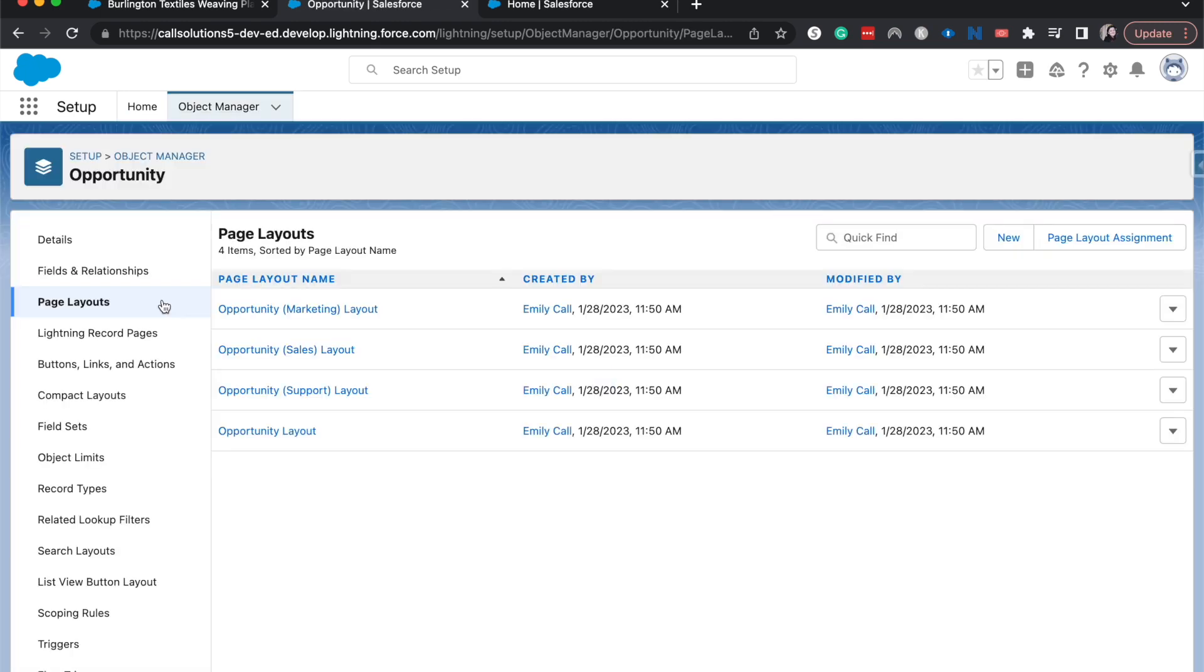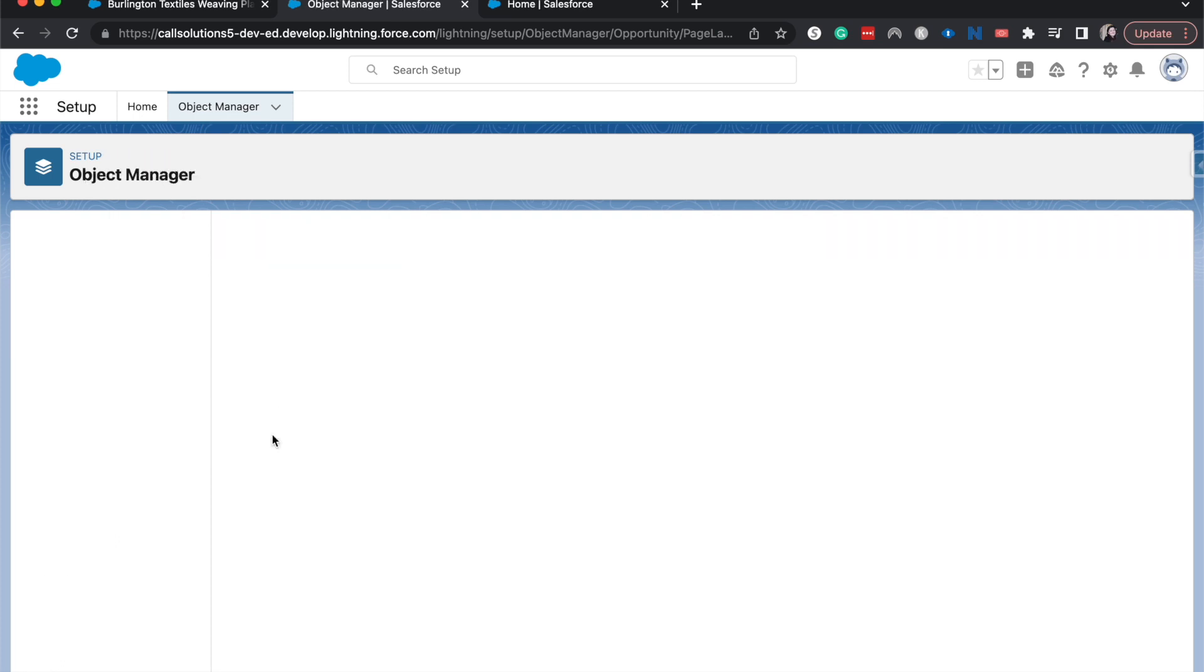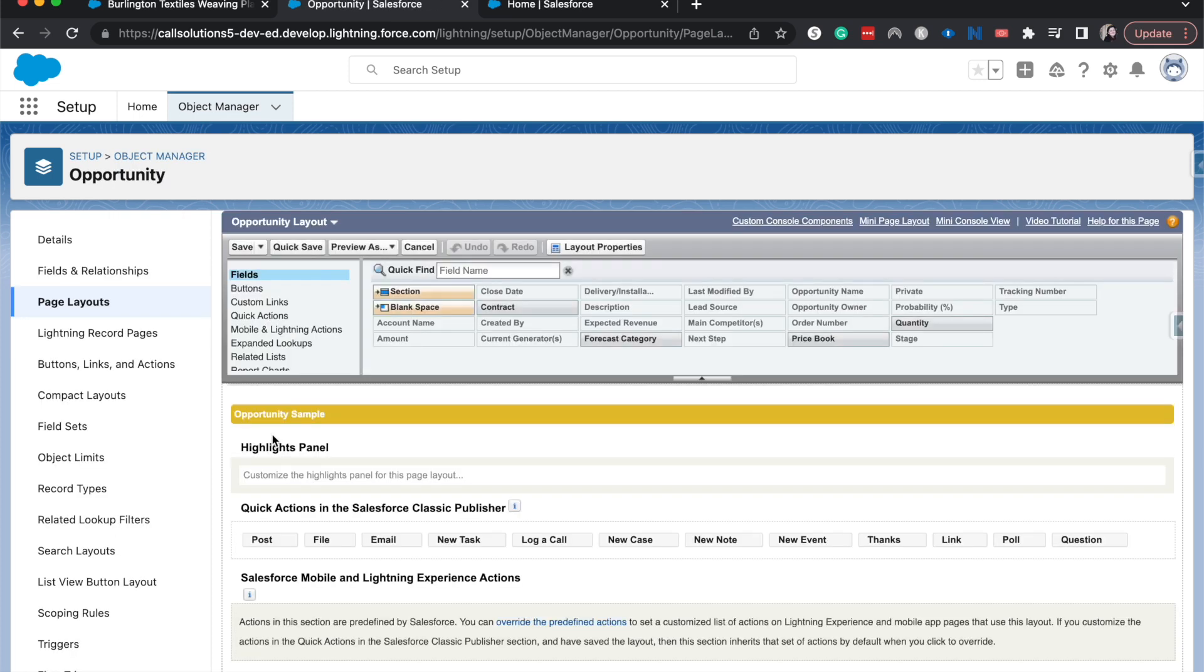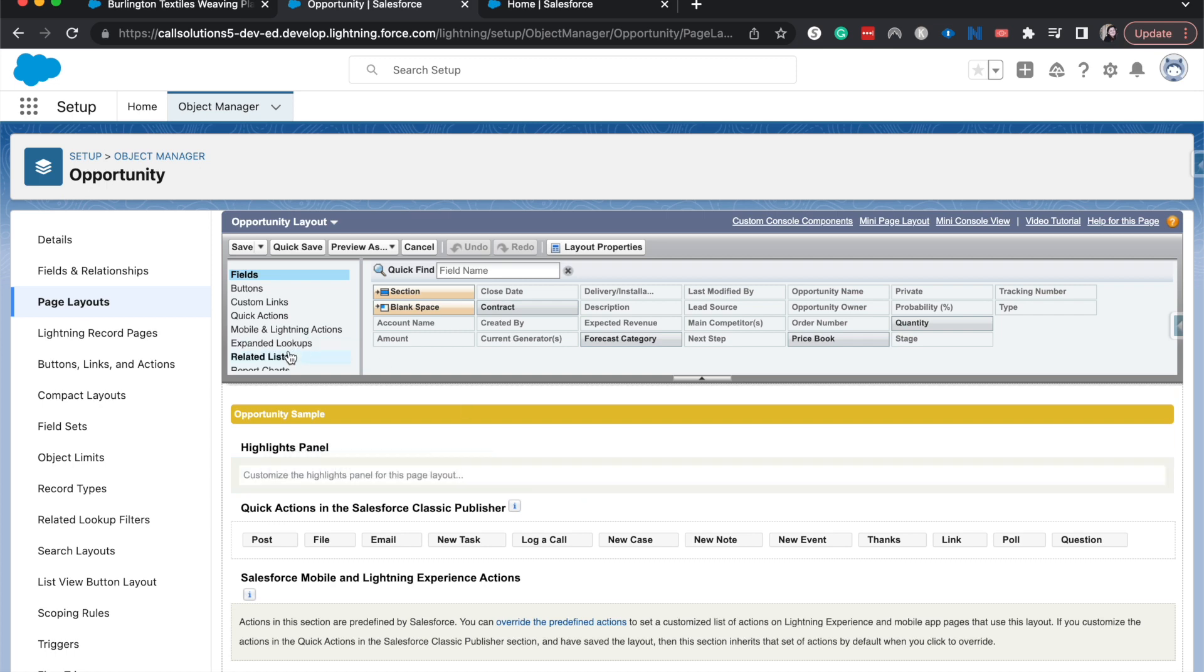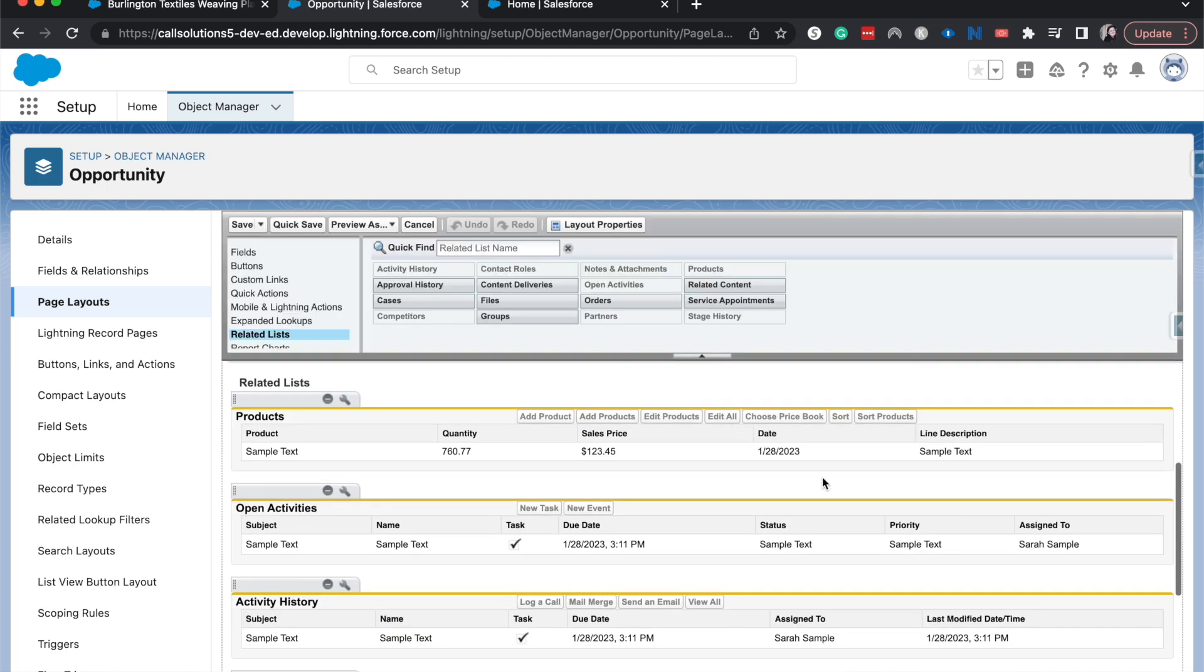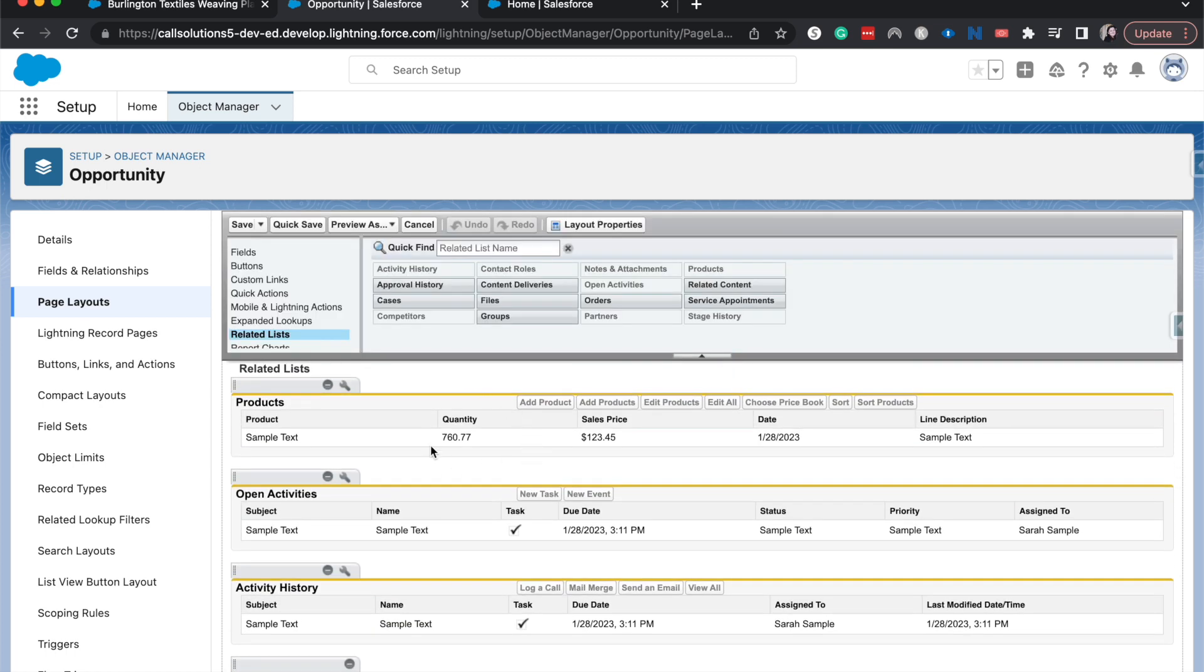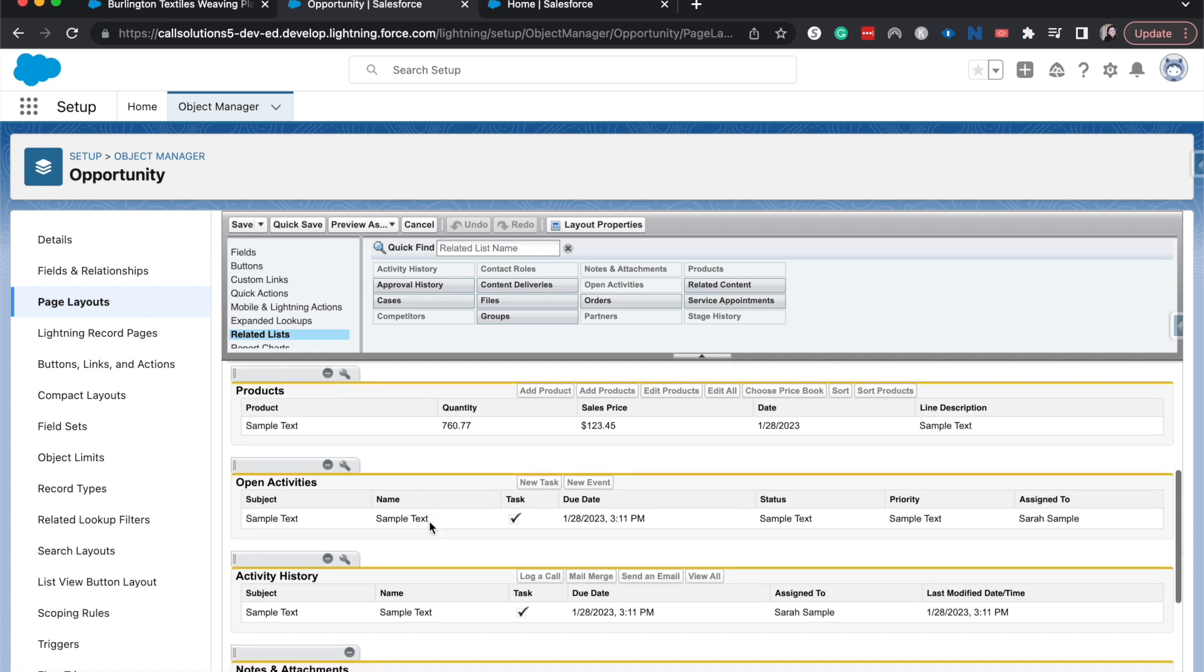Then go to page layouts. Then I'm just going to do the regular opportunity layout. All right. So now we can click on related lists and that'll take us down to where we see those related lists.